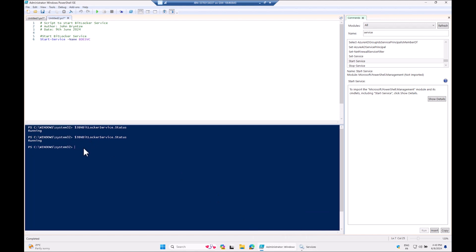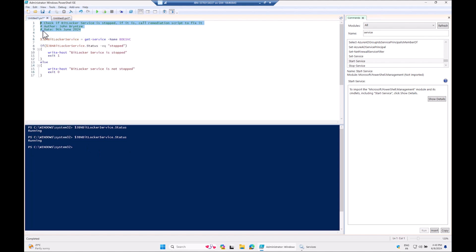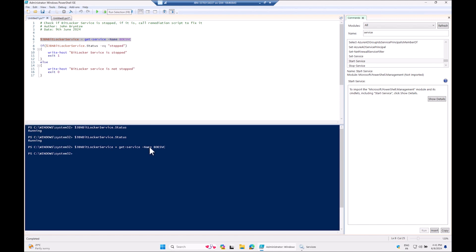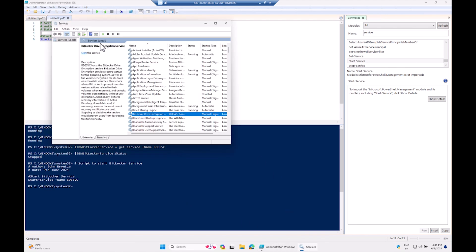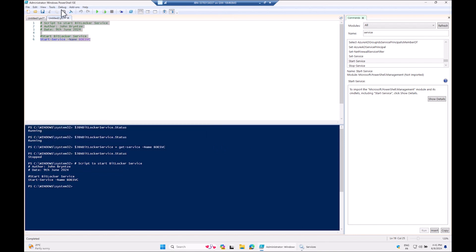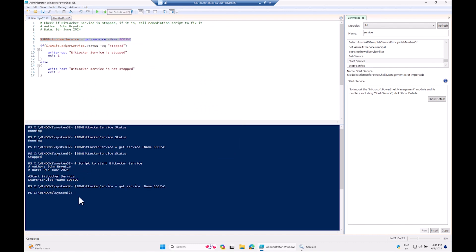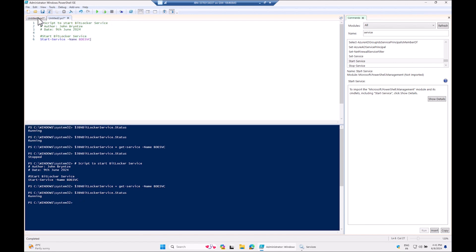I need to re-run the variable assignment first since the old value was cached as 'Running'. Selecting and running only that snippet now shows 'Stopped' as expected. Running the remediation Start-Service command then starts the service. We can confirm both in the Services GUI and by re-running the Get-Service snippet — status is now 'Running'. Both scripts work correctly.